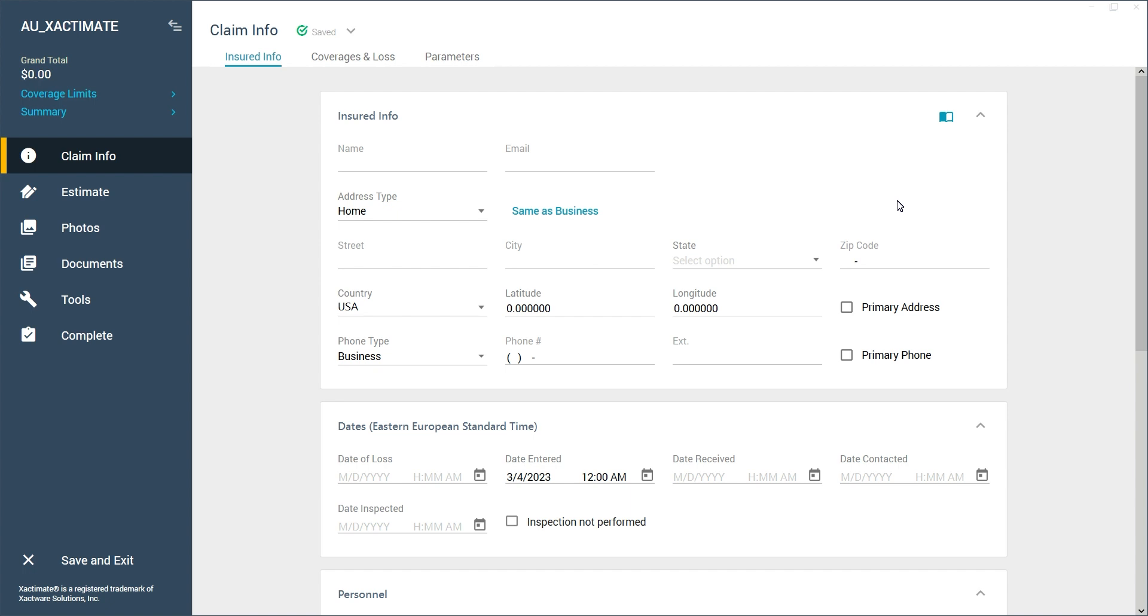Today we'll be exploring one of the additional features available in the Claim Info tab. Specifically, we'll be discussing how to add contacts and manage your contact address book.